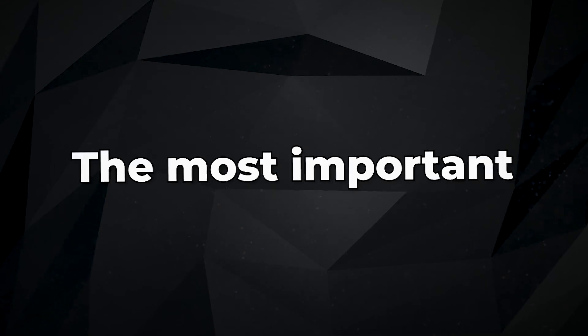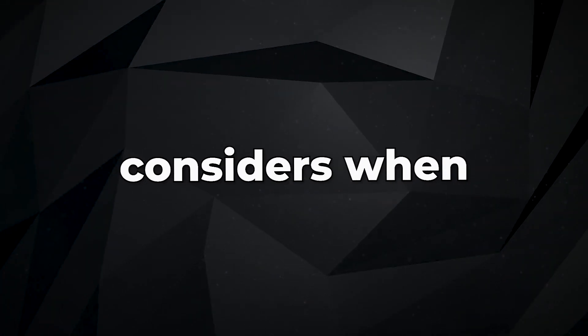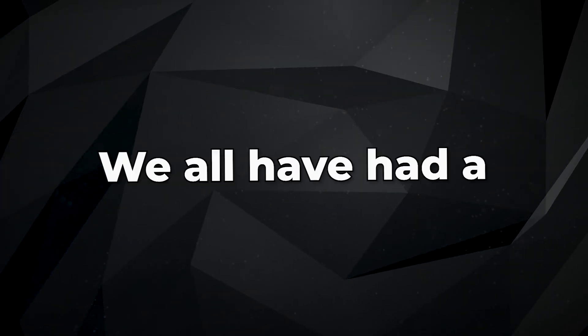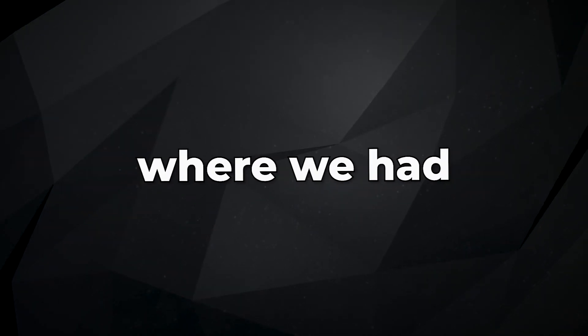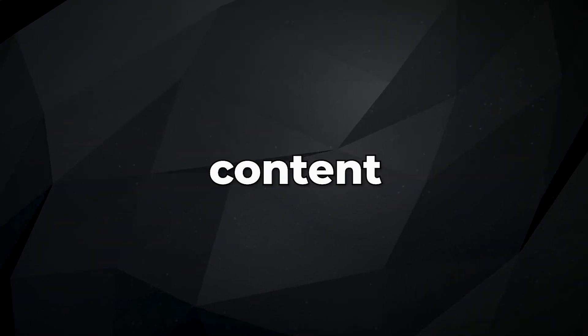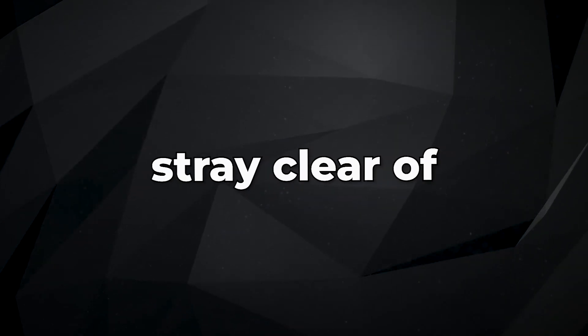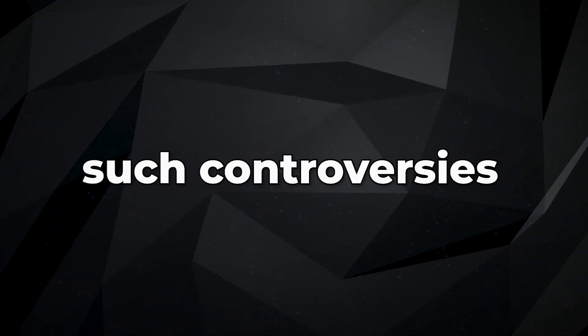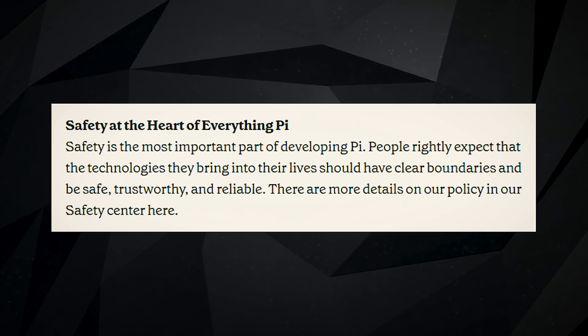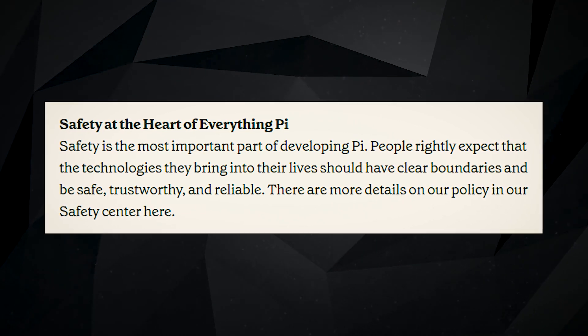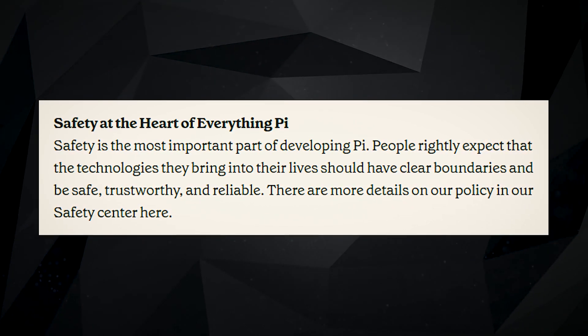The most important thing Inflection considers when developing Pi is safety. We all have had a scary breach in privacy or an issue where we had to report offensive content. Well, Pi wants to stray clear of such controversies. People expect the technology they use to be secure, reliable, trustworthy, and have clear boundaries.